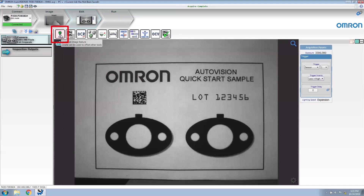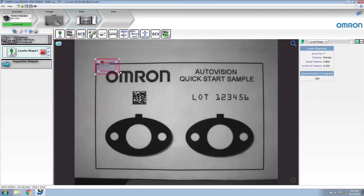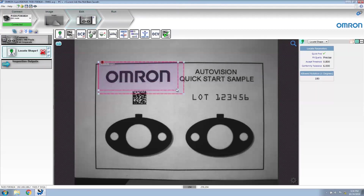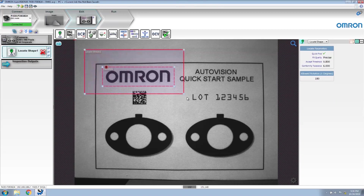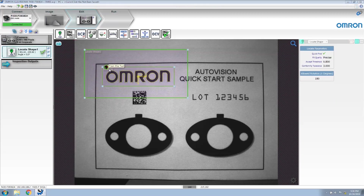The first tool to insert is a locate tool. We're going to use this tool to find the Omeron logo and reposition the subsequent tools. The template is going to be resized around the Omeron logo, and the locate shape 1 region of interest is the search window. Click the red train button to train this tool. Once trained, the ROI should be green, and you should see a yellow outline around the perimeter of the object trained.